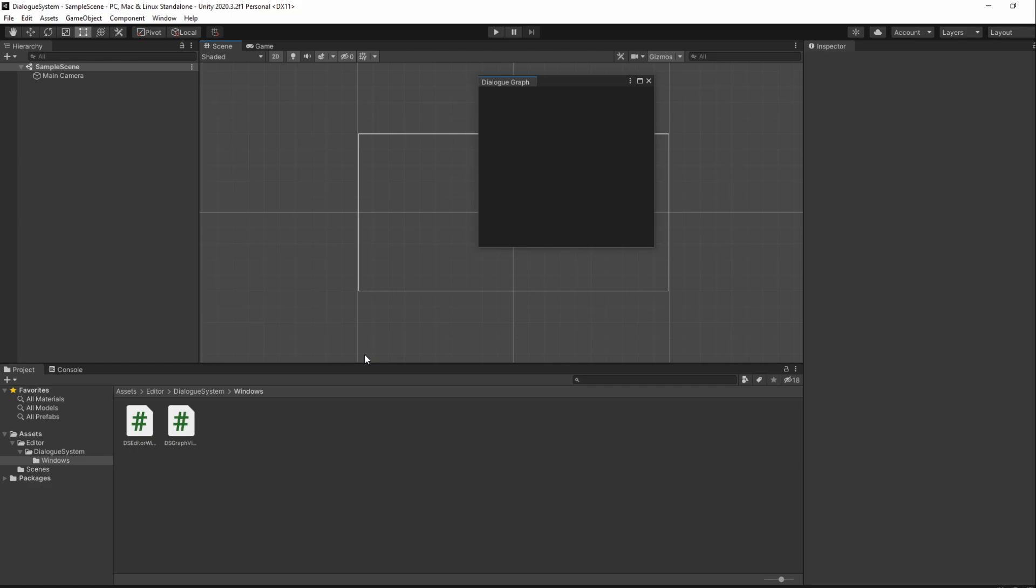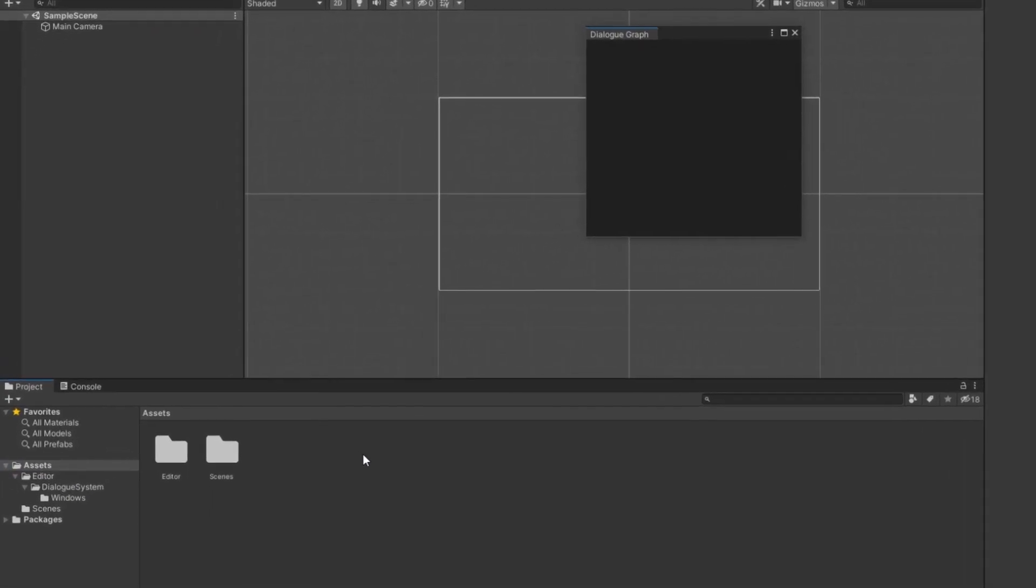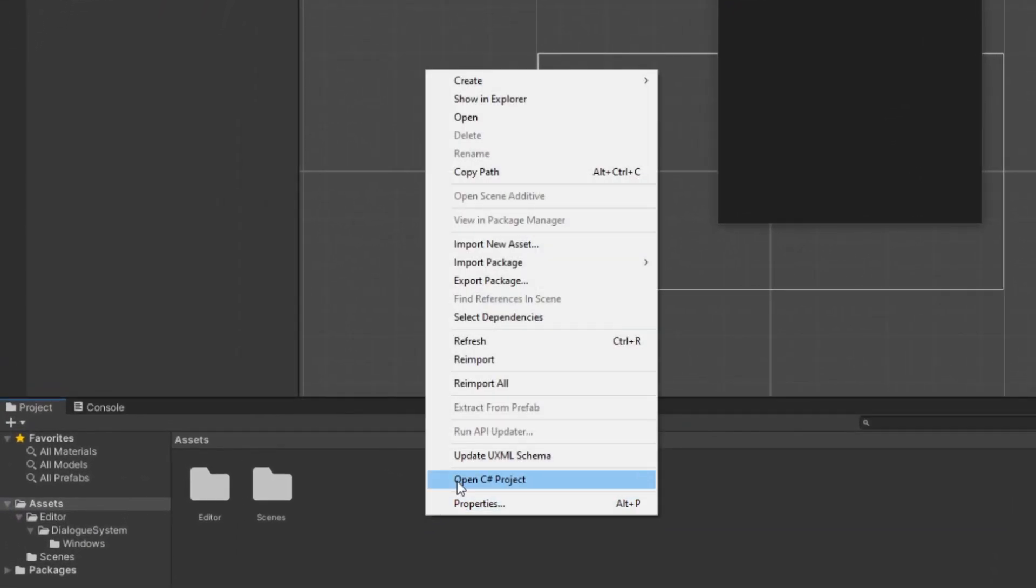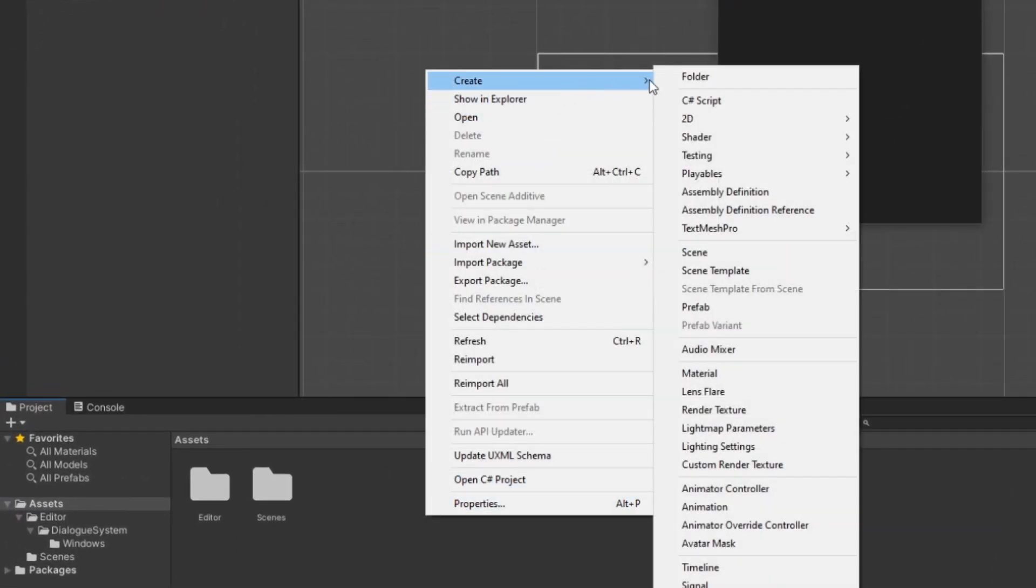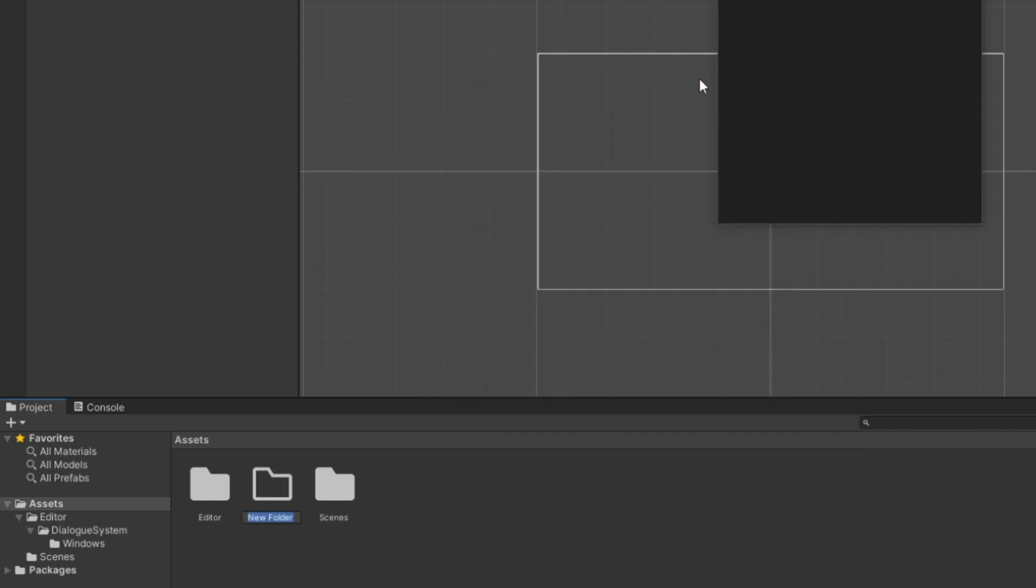Let's start by creating our Style Sheet. In Unity, make sure you are in the Assets folder and create a new folder named Editor Default Resources. Make sure you include the spaces.